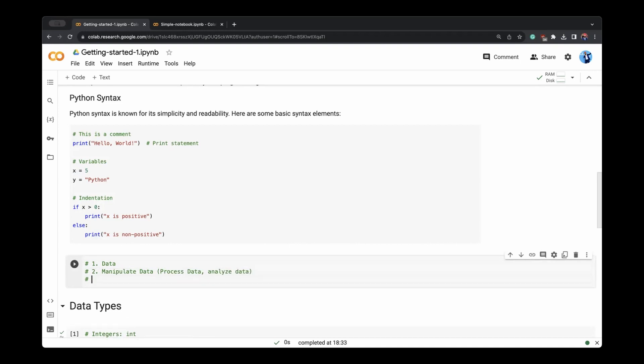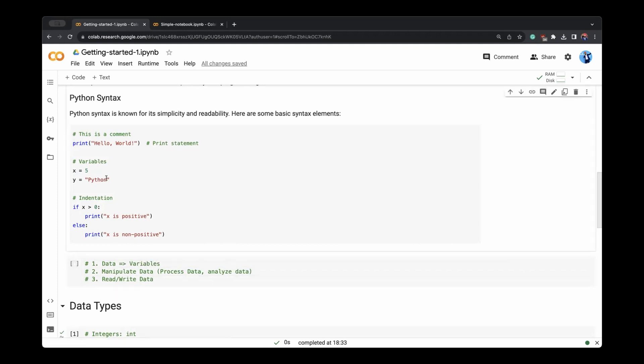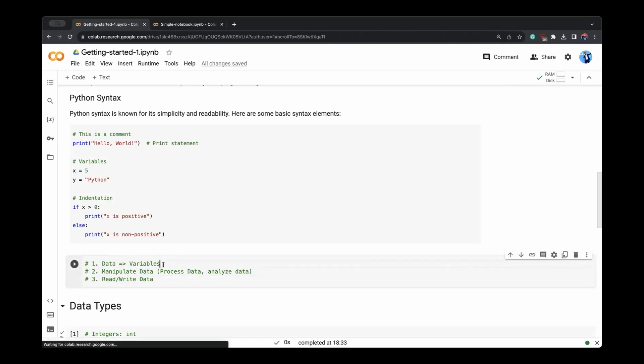And third thing is we need a way, for example, read, write data. Data is the way by which we define through use of variables, like you see here. And in general, they are called data types, which we'll look up next.